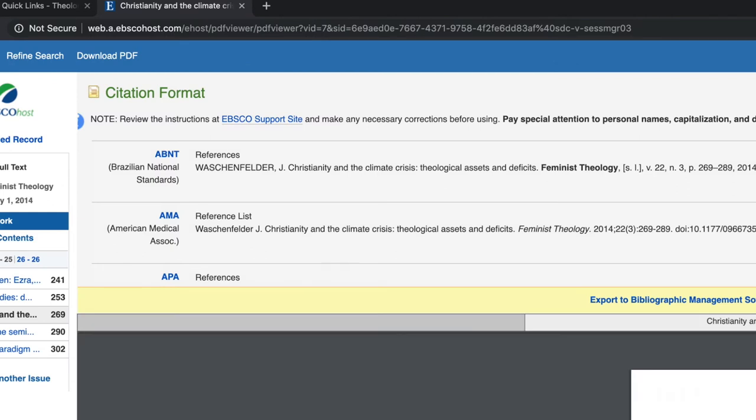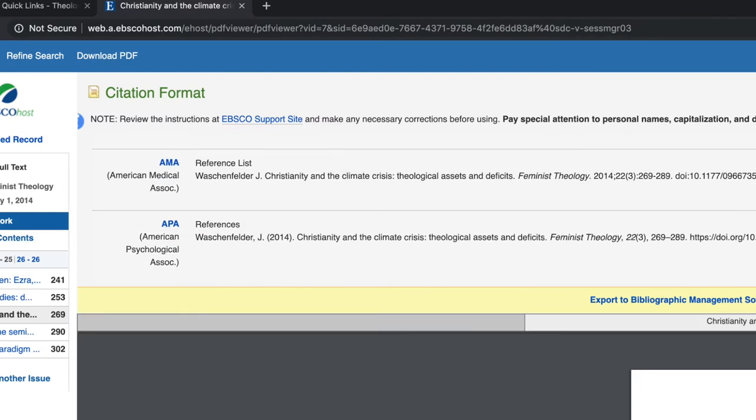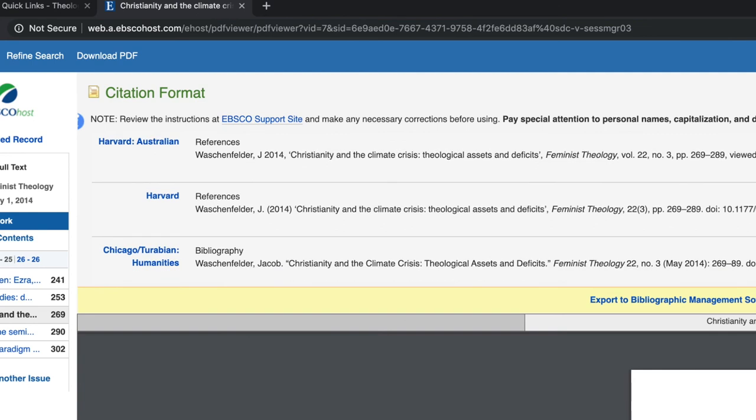Normally Chicago or Turabian is the format for doing work in theology at St. John's and St. Ben's.